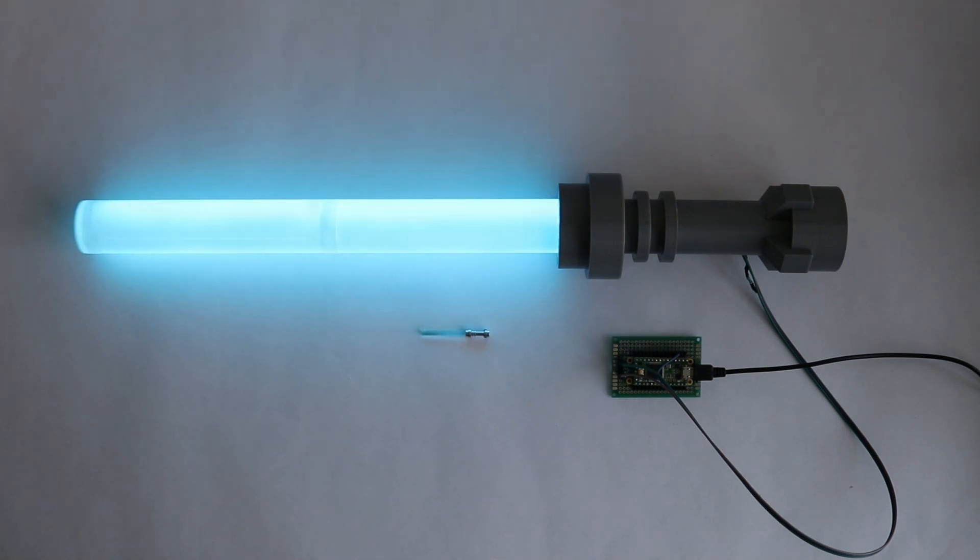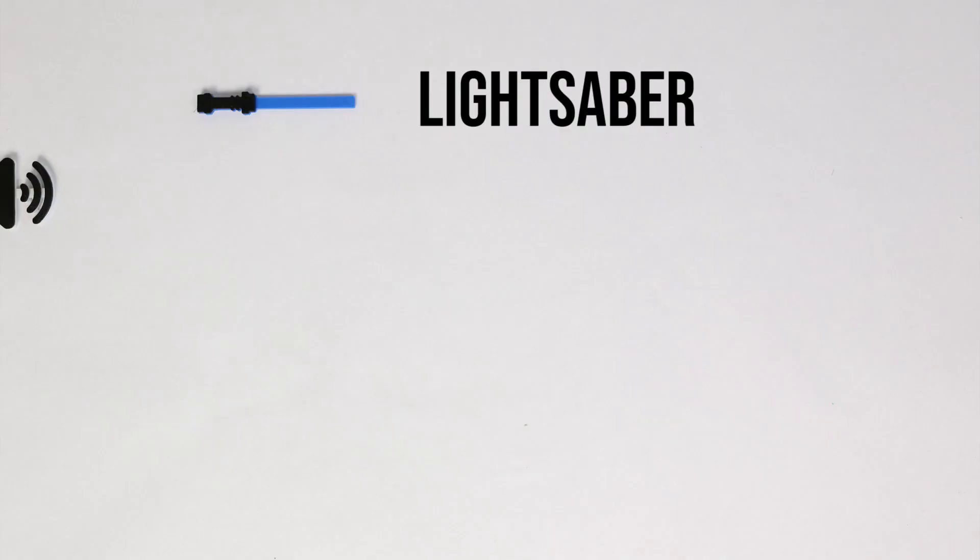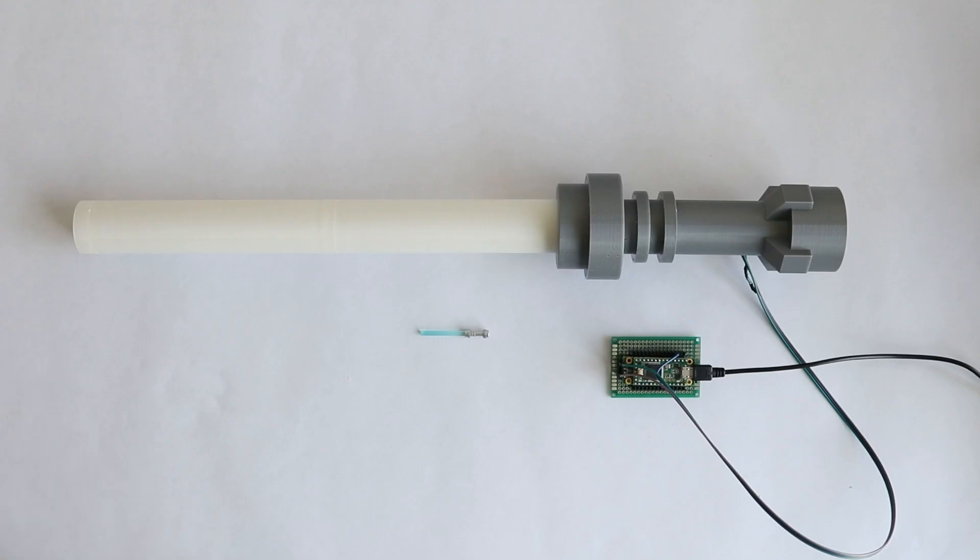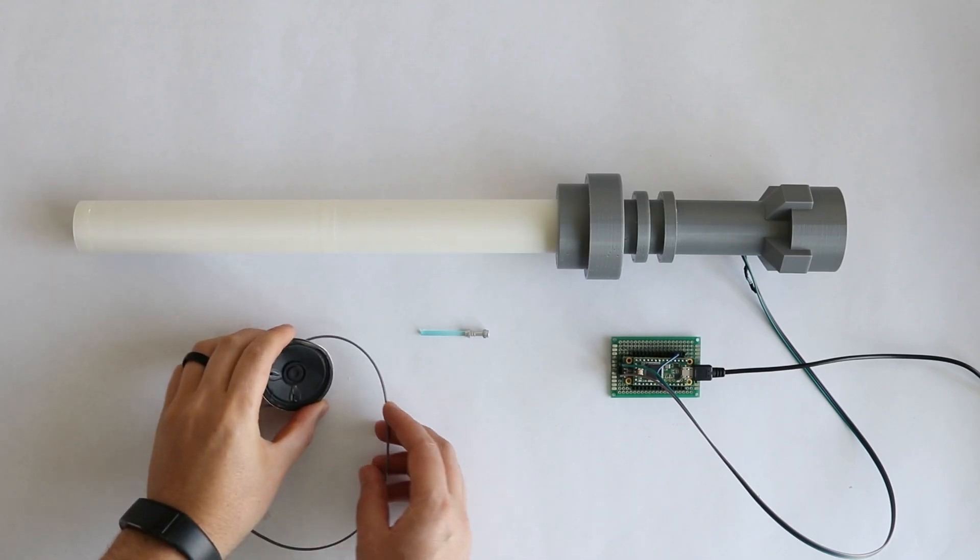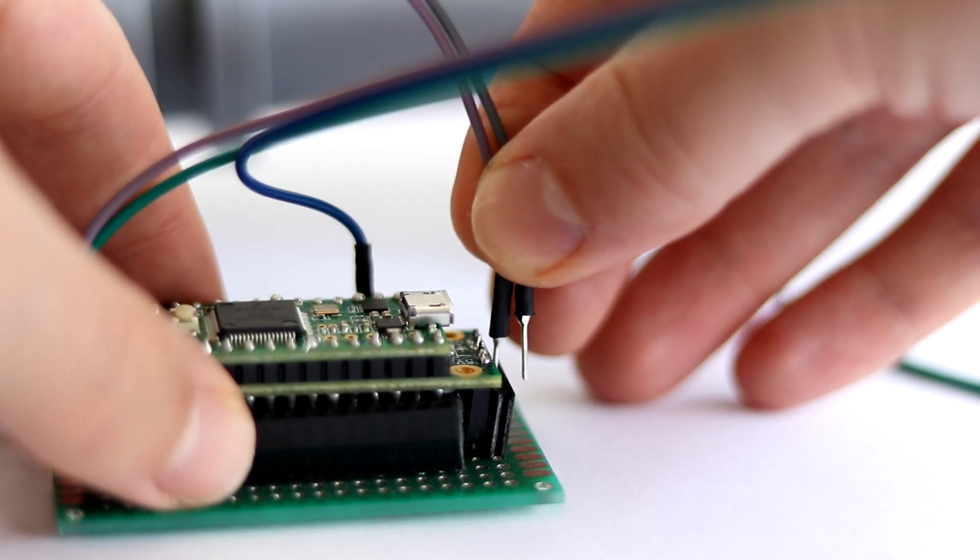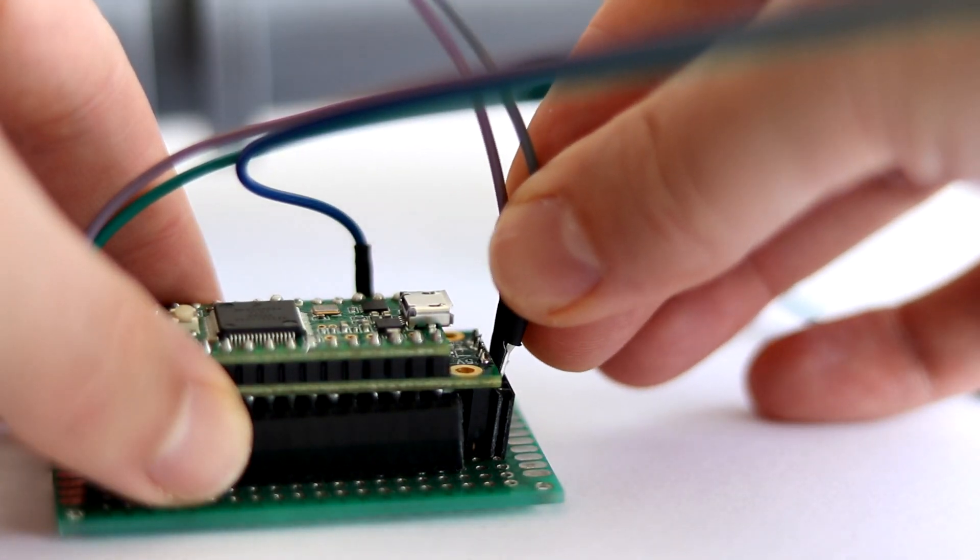Now, if you're anything like me, you're probably making lightsaber noises in your head. So the next step was to add sound. On the hardware side, adding a speaker was easy. I just attached an 8 ohm speaker to the prop shield and it was good to go.